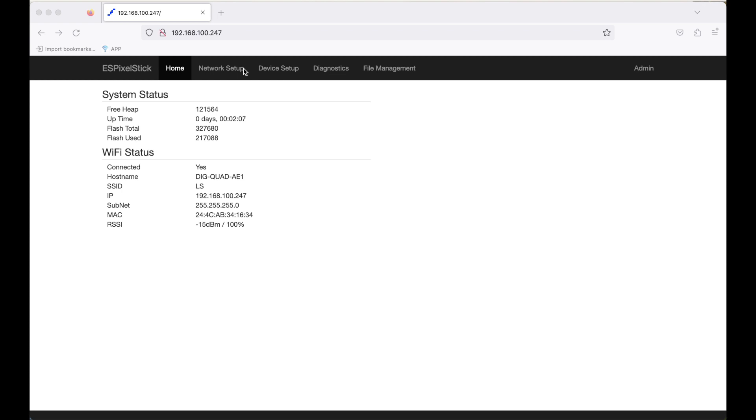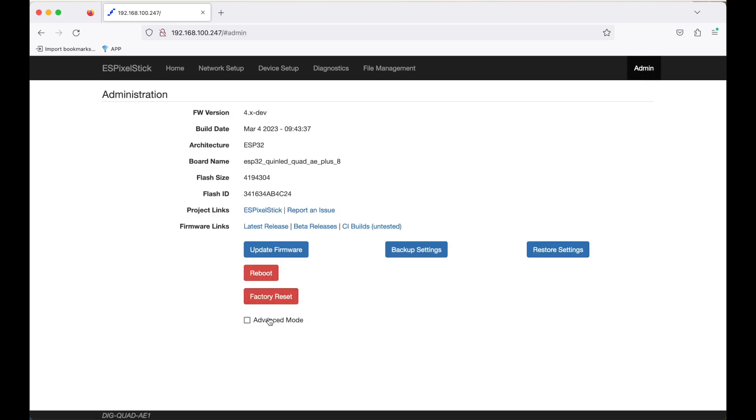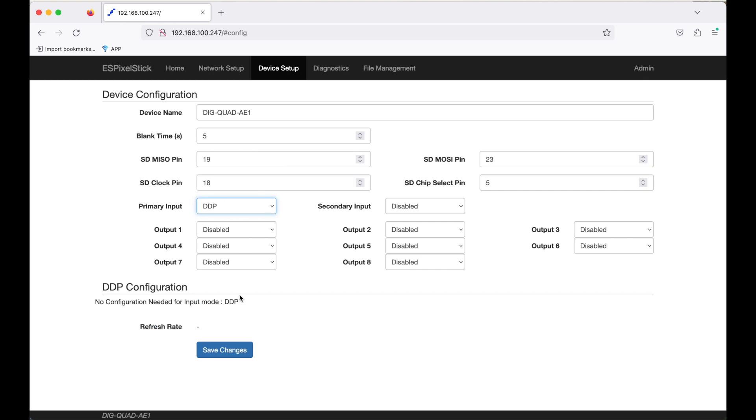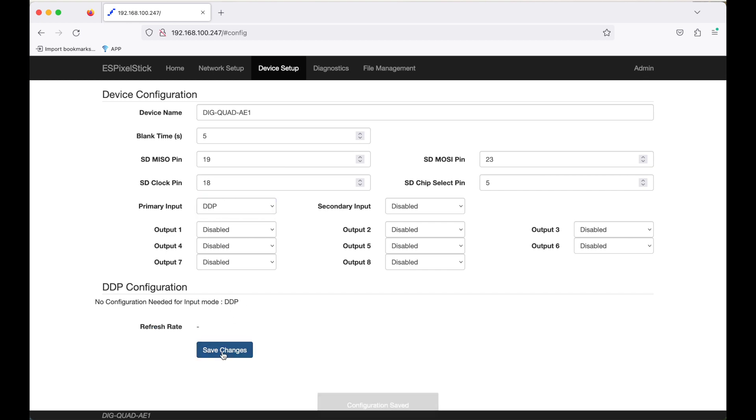This will bring up the ESPixelStick firmware config page. First, I'm going to go over to the admin page, and I'm going to enable the advanced mode. This will allow us to see the GPIOs assigned to the output ports. Next, I'll go to device setup. In here, I'm going to enable the primary input to DDP, and I'm going to save the changes. That's it. That's all you have to do. The rest of the firmware setup will be handled by Xlights.